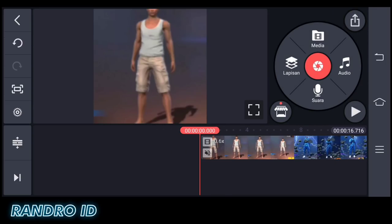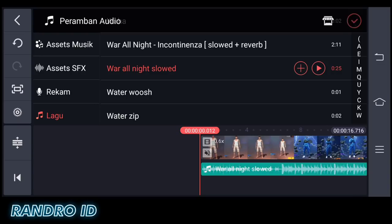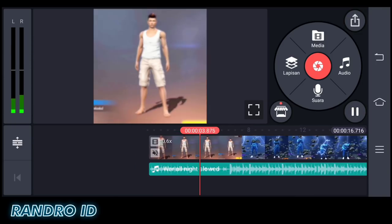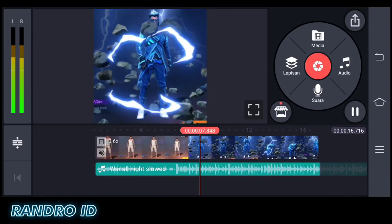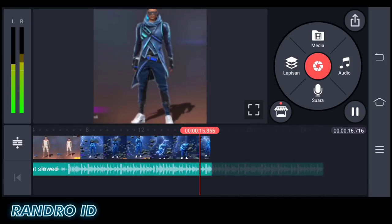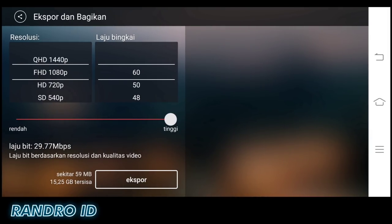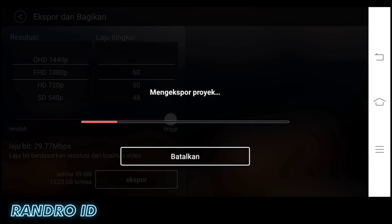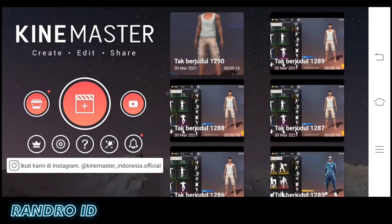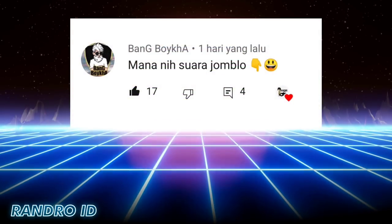Then add your backsound — the link for the backsound is available in the description of this video. Once everything is done, the result of the video will automatically look something like this. Then just save the video. That's all for this tutorial video. Hopefully it's useful for all of you. See you in the next video!